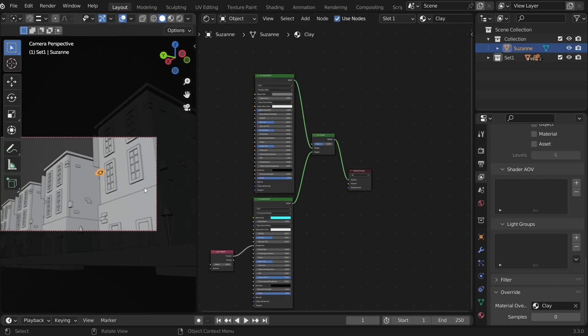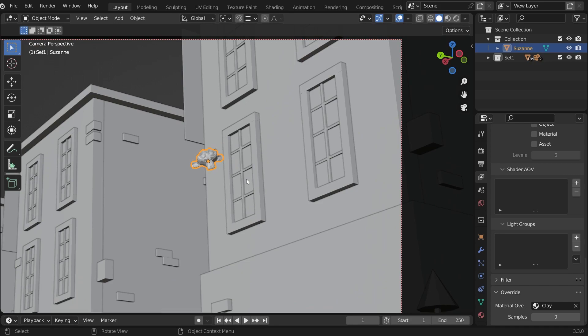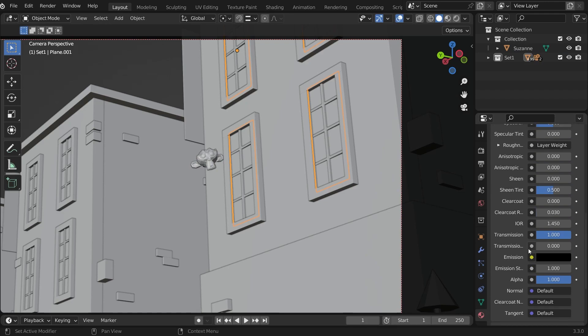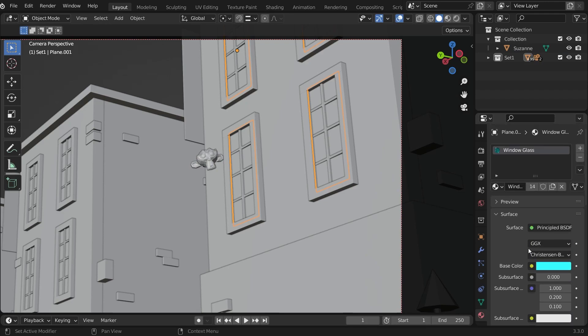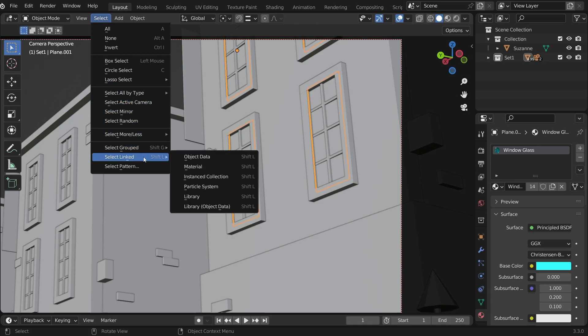To do that, we have to select every glass material which is a time consuming process but no worries. There is an option to select every object that is using the same material. Select the glass object, go to material properties and select the glass material. Here you can see how many objects are using this material. Now go to select, select linked and material.